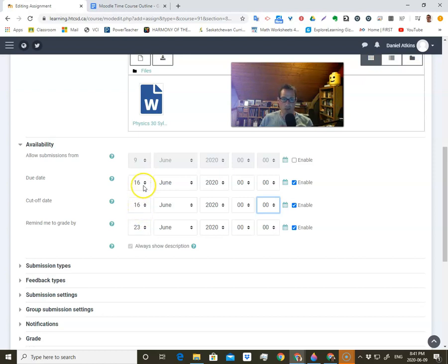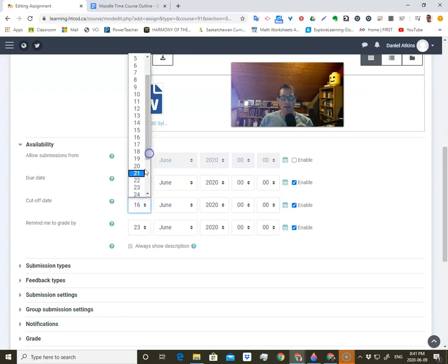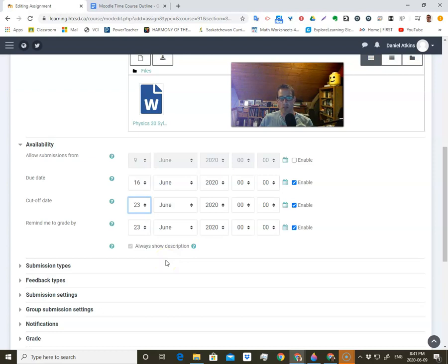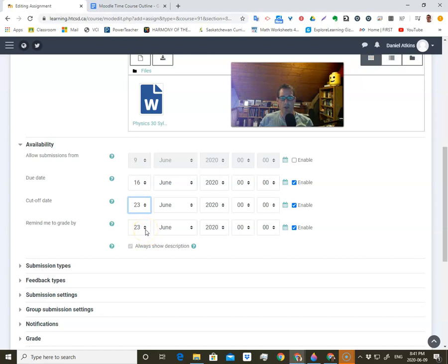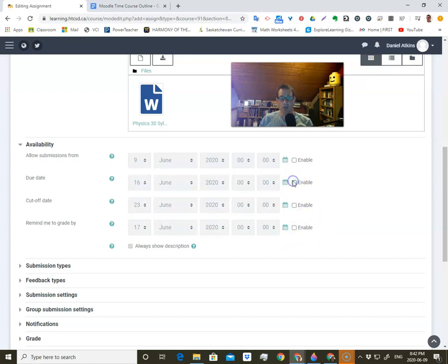So you can make the due date on the 16th and give them a week to be slackers if you want, or be really strict. Then there's 'remind me to grade by' — this sends a message or notification to you letting you know it's time to go in and grade. If you have a cutoff date, it's really nice because you can do it right after the cutoff date and mark them. You can disable all these things as well — lots of options.